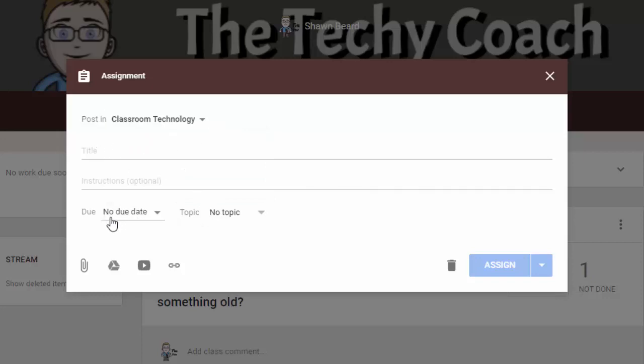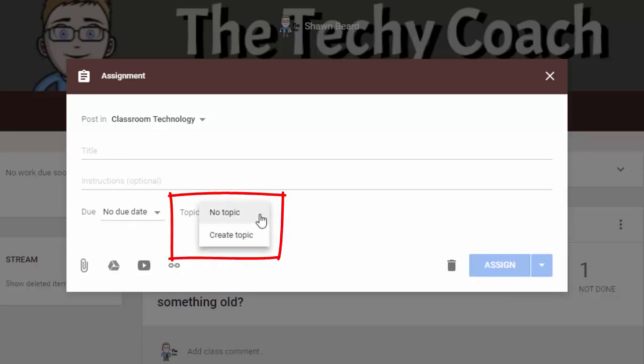But the big feature change that you're going to see is that in addition to a due date and title instructions, we can also add a topic. And this is great because this means that you can organize your stream so that your announcements and your assignments are clustered by topic.